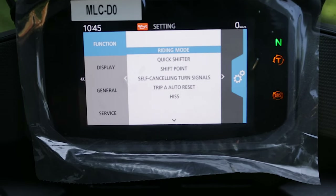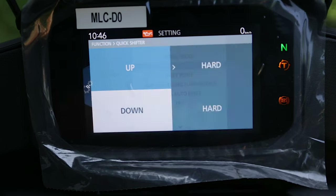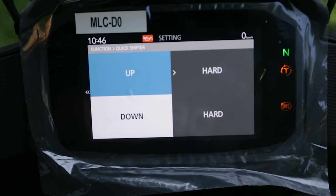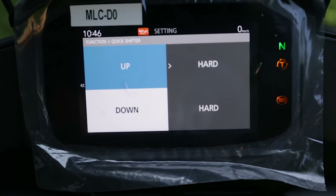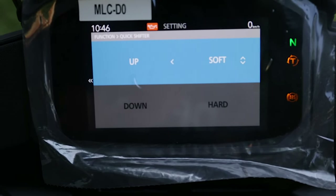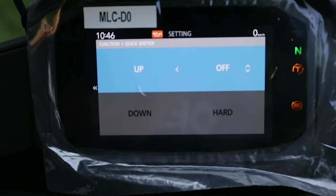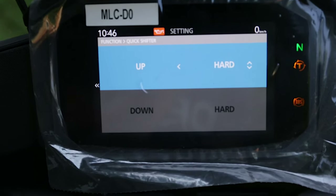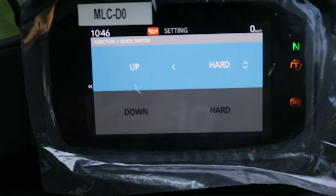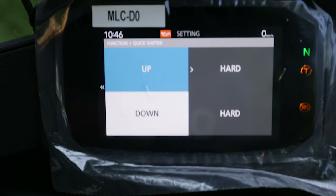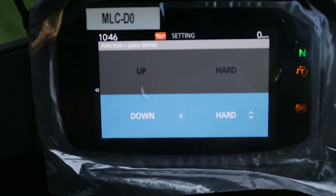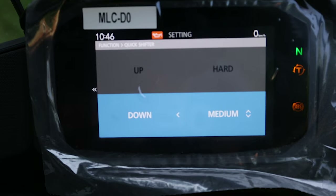Press left to go back, then we go to the quick shifter. Please check out my quick shifter installation tutorial where I explain why I put it to hard mode. The quick shifter can be set to off, soft, medium, or hard. On the dealer's recommendation I leave it at hard, both for upshifting and downshifting. You can also turn it off.